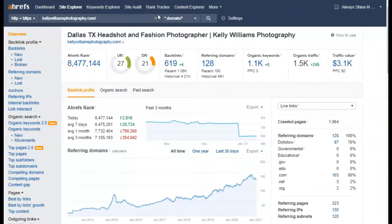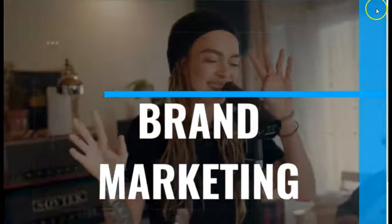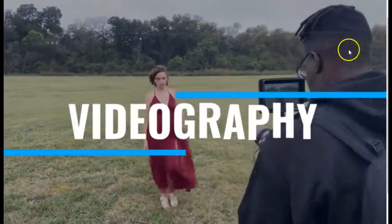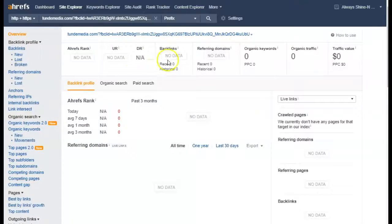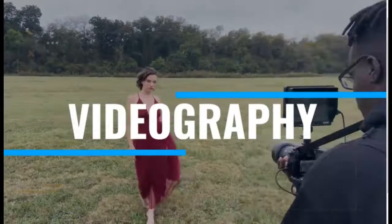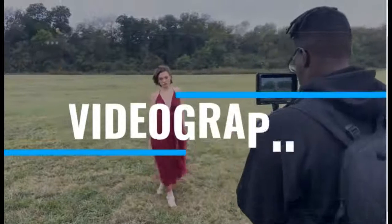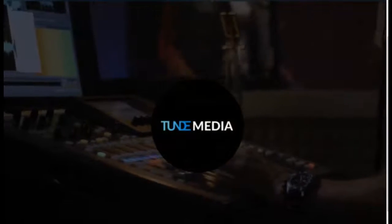So Tunde, number one: you need content. Number two: you need a call to action. Number three: you need backlinks. Number four: you need citations. Number five: you definitely need organic keywords. Those are the things you can do to beat them, and if you implement these your website is going to do much better.